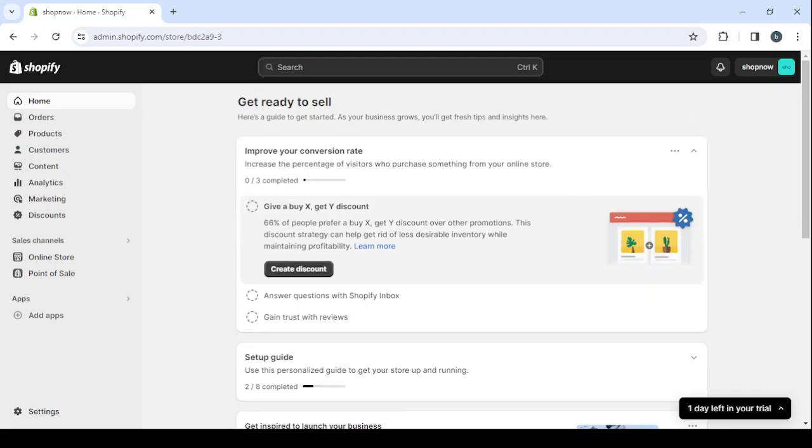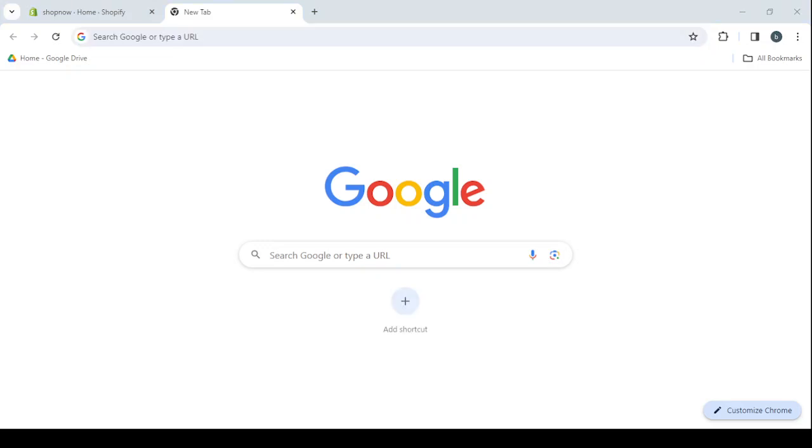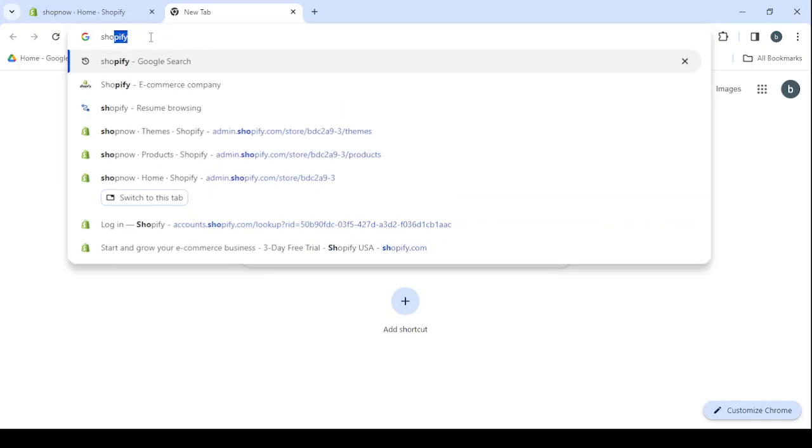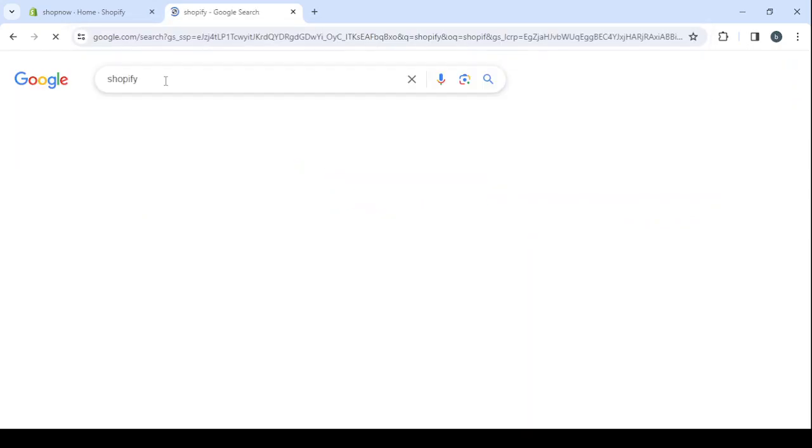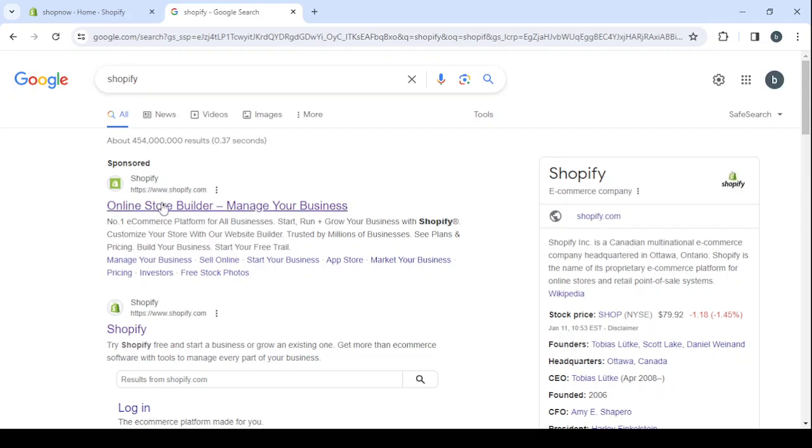from creating your own online store. So in order to start, I'm going to show you first how you can create your account on the platform. Just go to search and type Shopify, then click on the first link, and then you will proceed and click on the first link again.